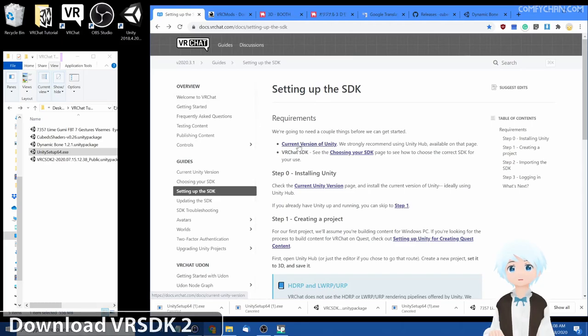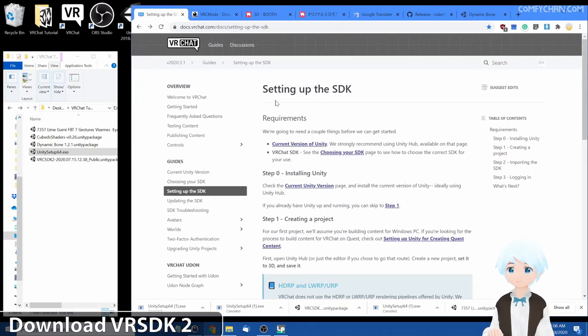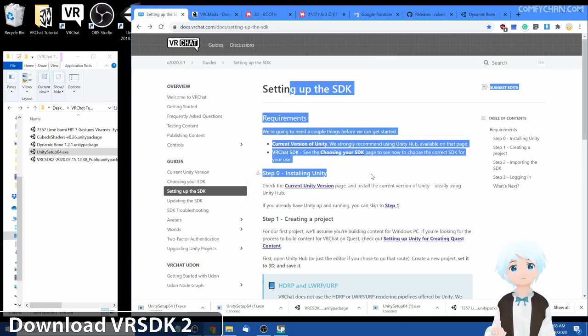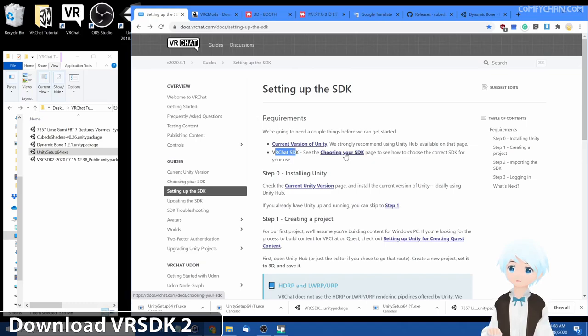Next you want to actually go and grab the SDK. Let's go ahead and grab it. Go back two times to the main page on the VRChat. Now click VRChat SDK under requirements and click choosing your SDK.